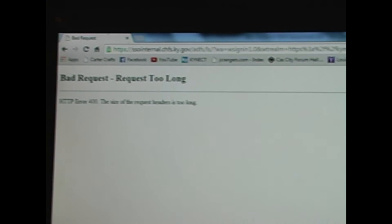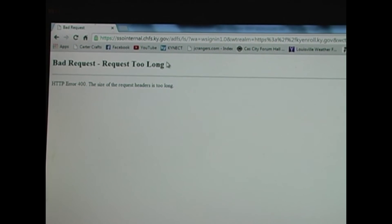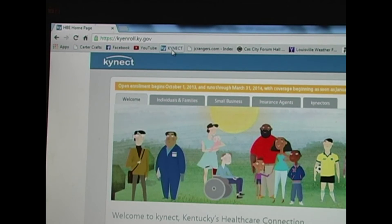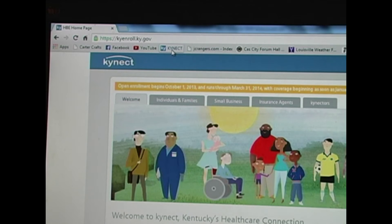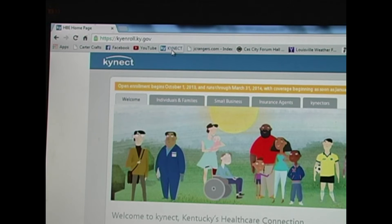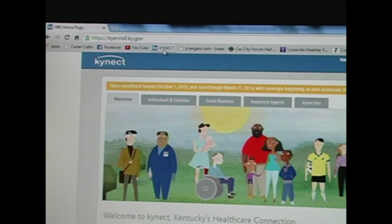I started on this yesterday morning. I actually did get through to where I gave them all my information and went to where you choose a plan and enroll, and the website crashed. Ever since then, that's all it's done.